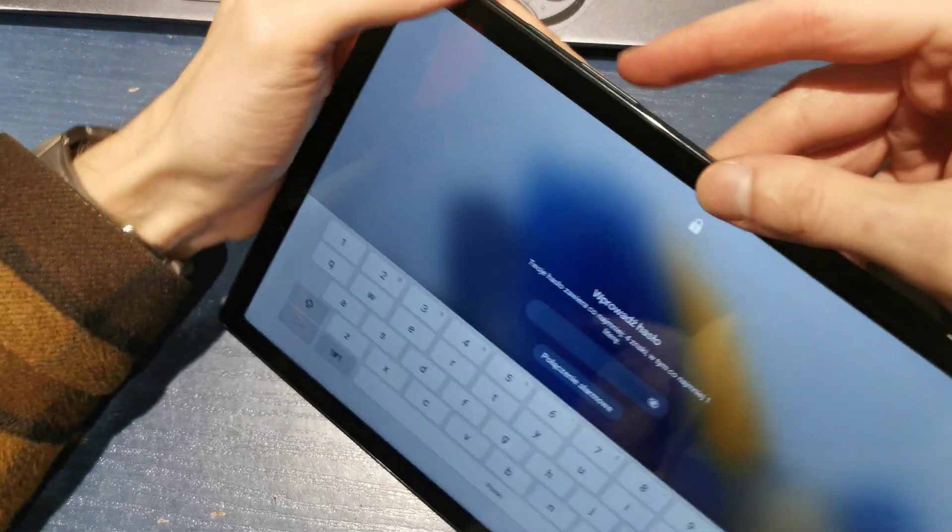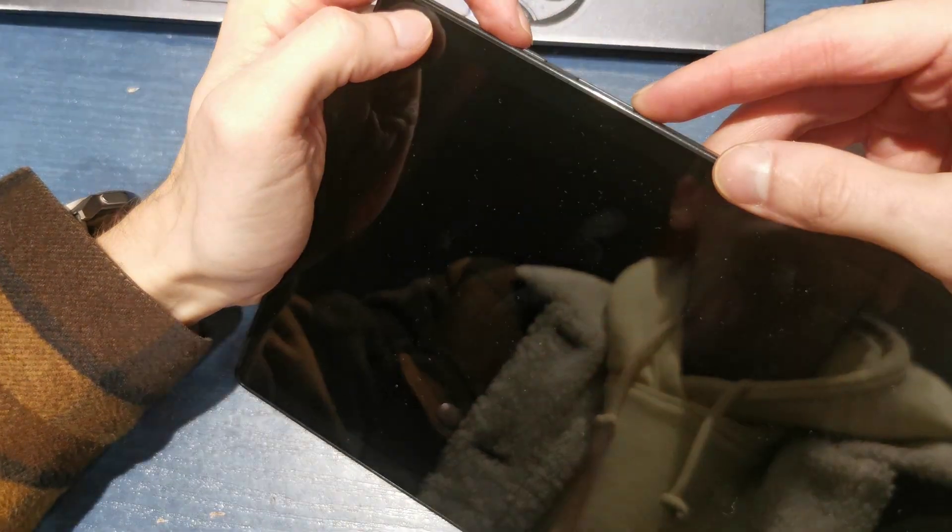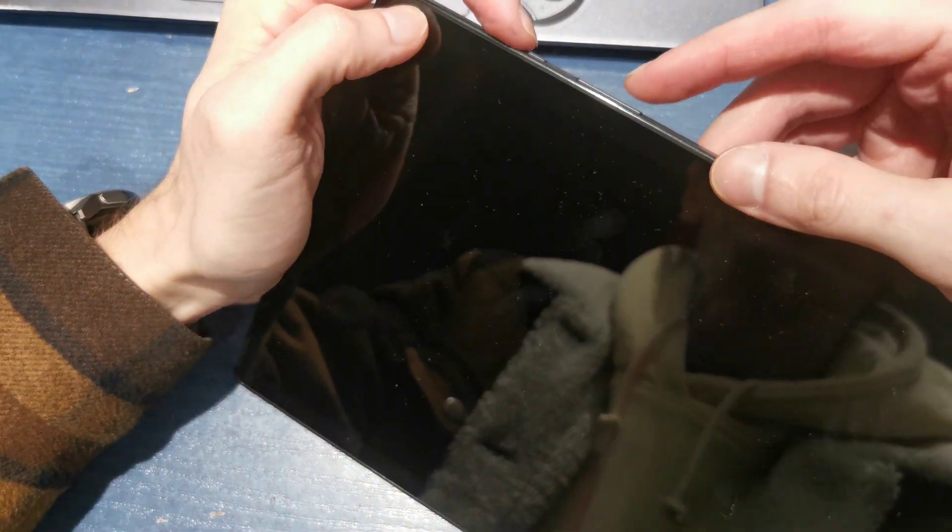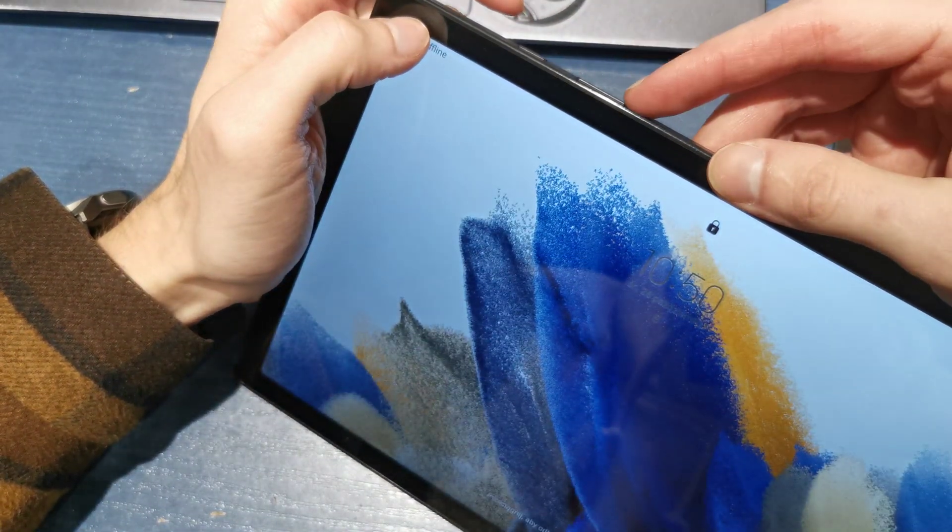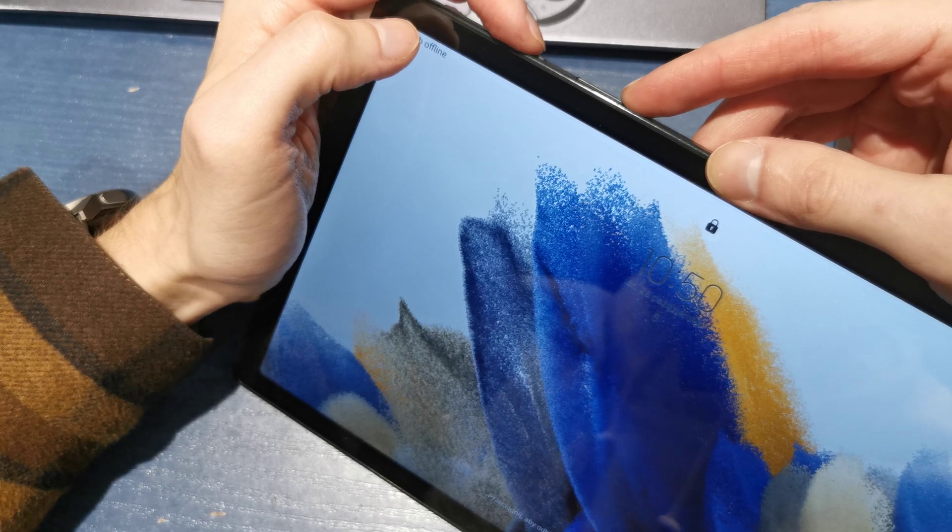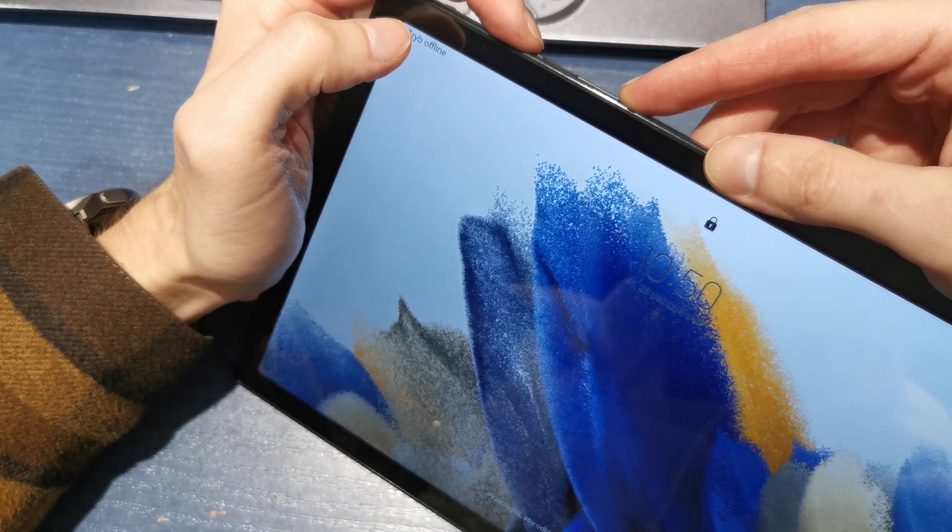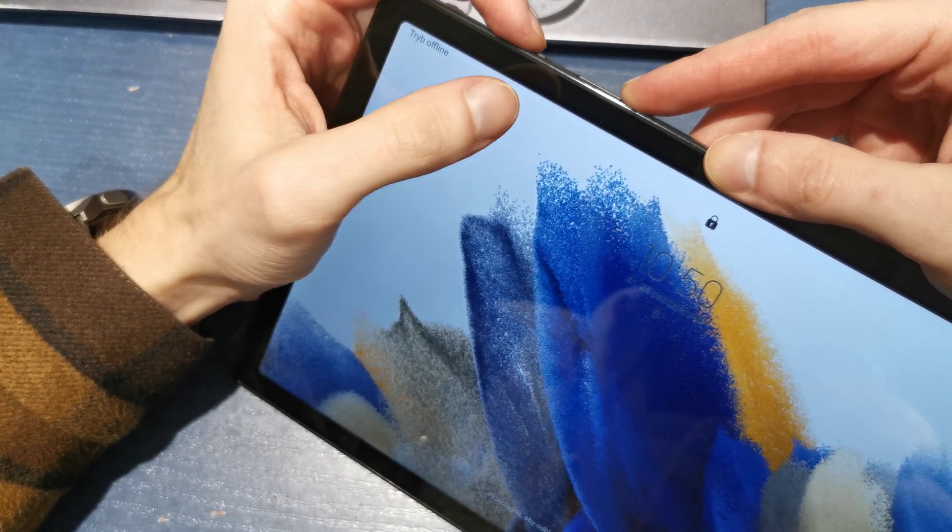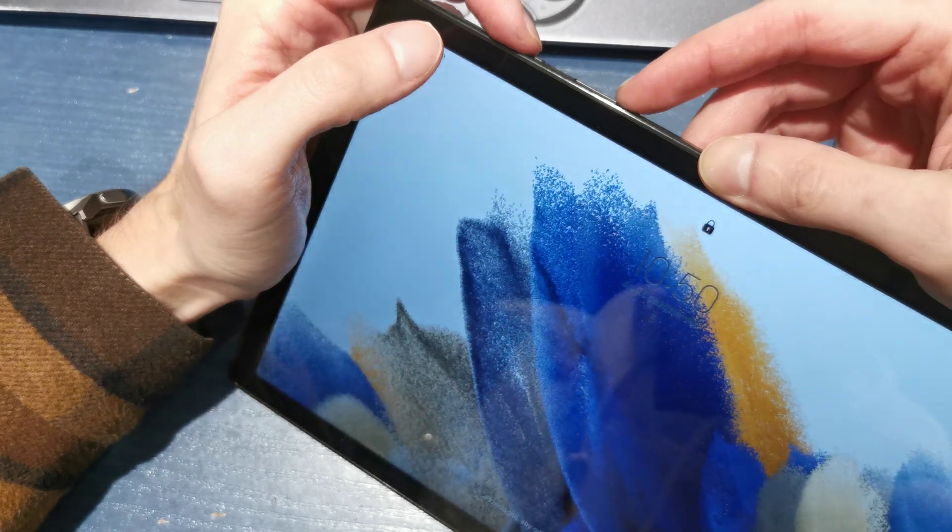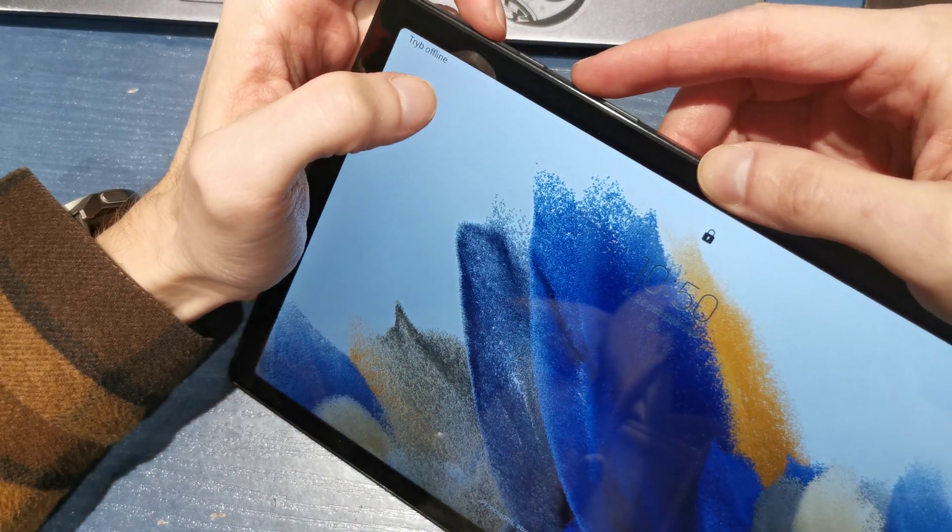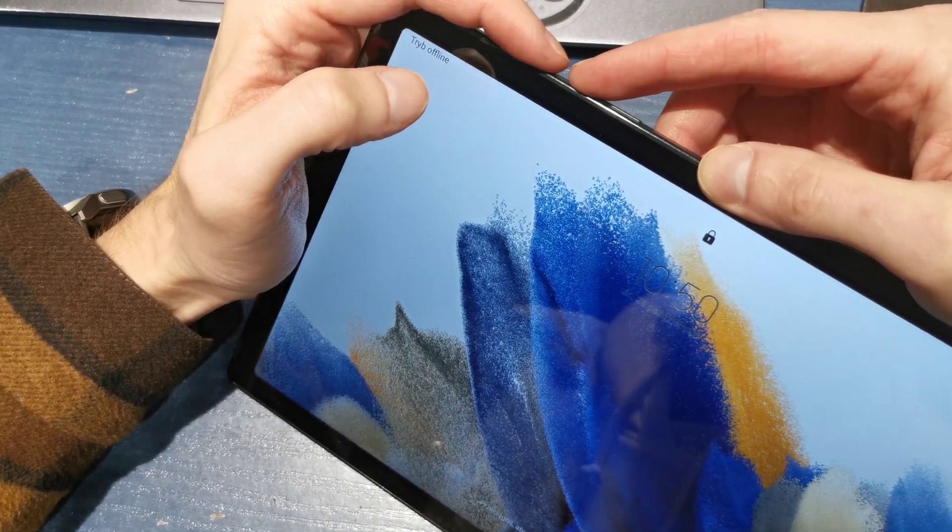So first of all, to start to turn off your tablet, you have to press and hold volume down and power button together. Keep holding both keys. After the tablet will turn off, you have to press and hold volume up and power button.